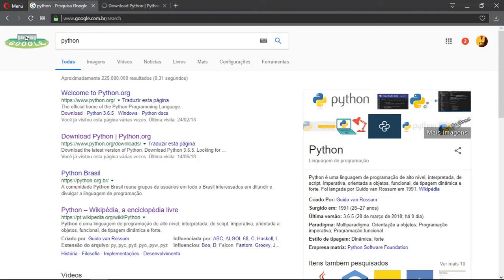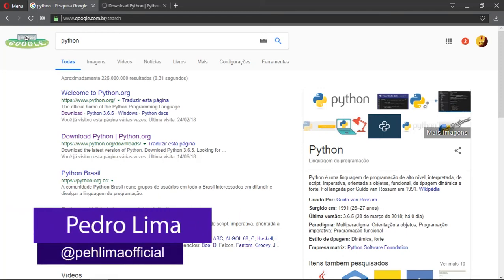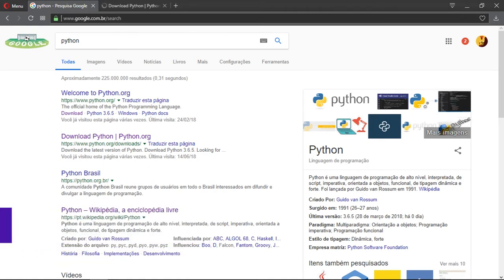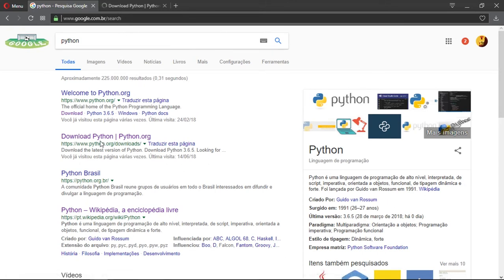Hi guys and welcome to another video. In this video I'm going to show you how to install Python. First of all, you're going to type Python on Google search.